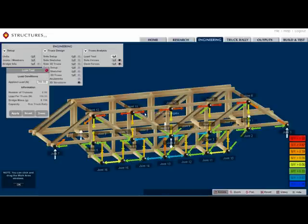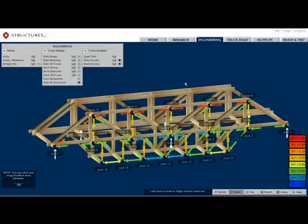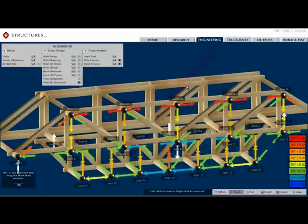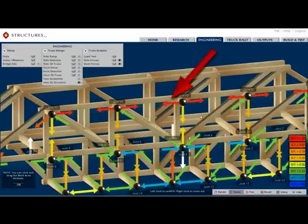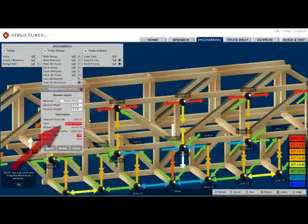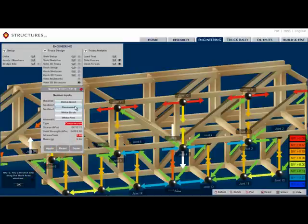in Structures 2.0, with a click of their mouse, they can see which web members are in compression or tension, and to what extent the stress of individual web members is approaching or exceeding yield strength.